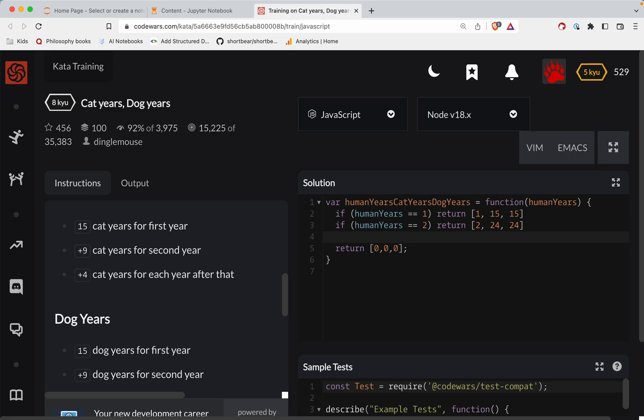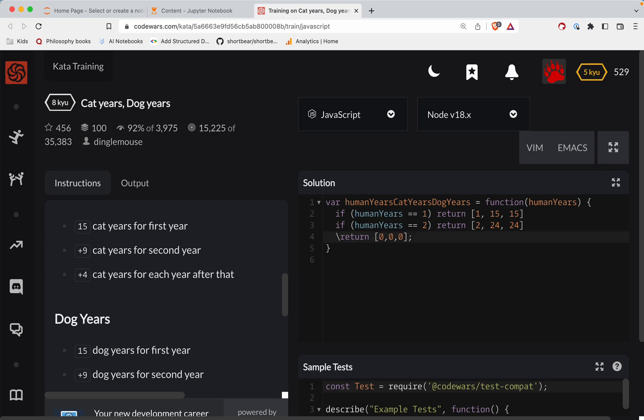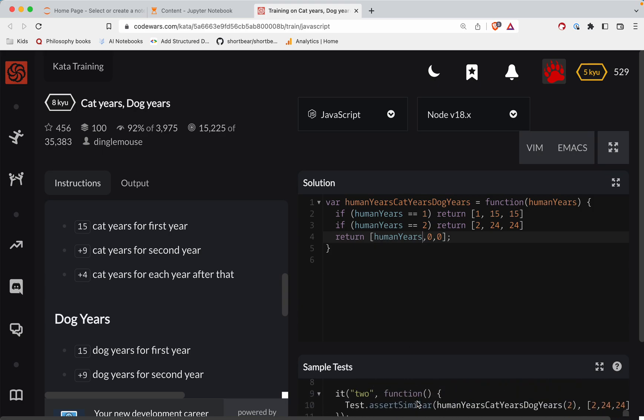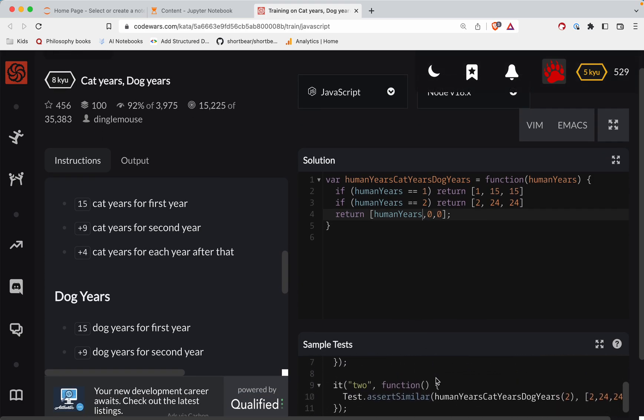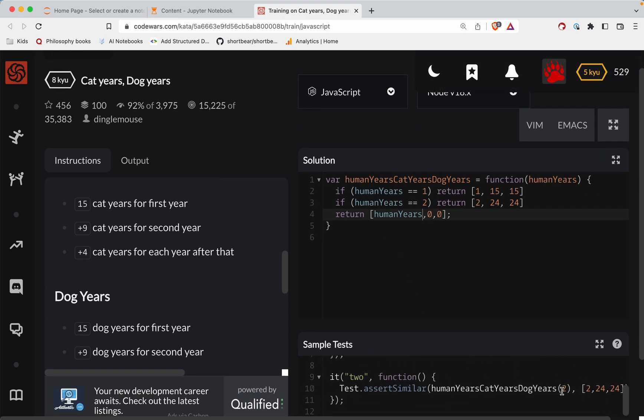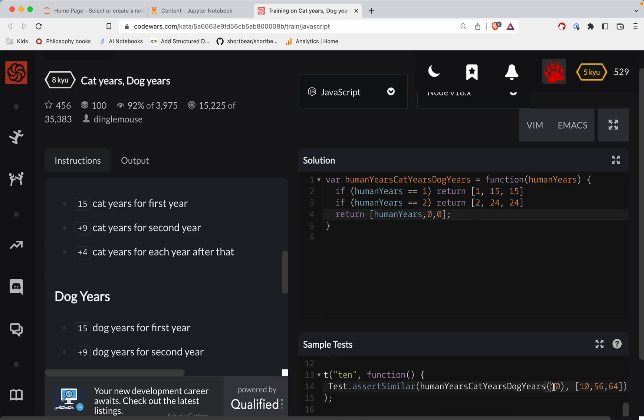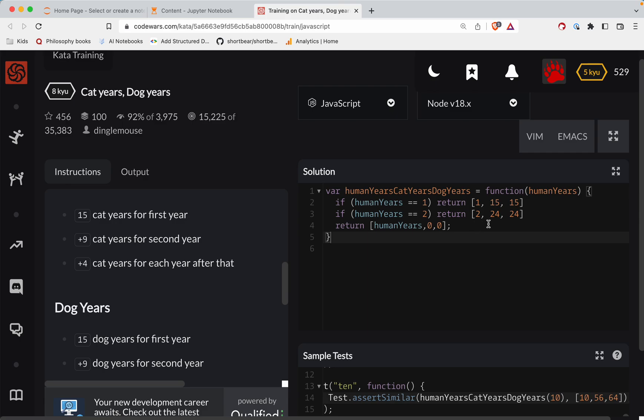Okay. So else, what we're going to do is we will return for all other cases. We'll return the human years. And I just want to look through these tests real quick. Okay. Yeah. So the first item in the array is always going to match the parameter coming in.